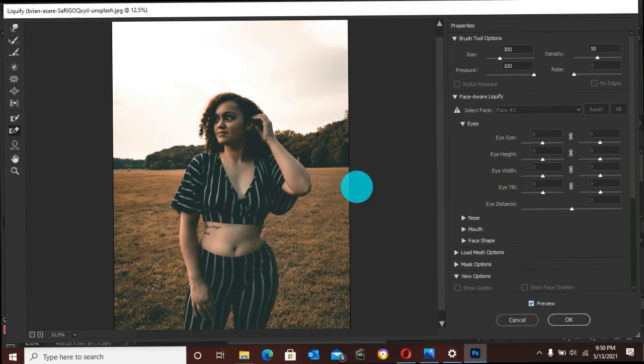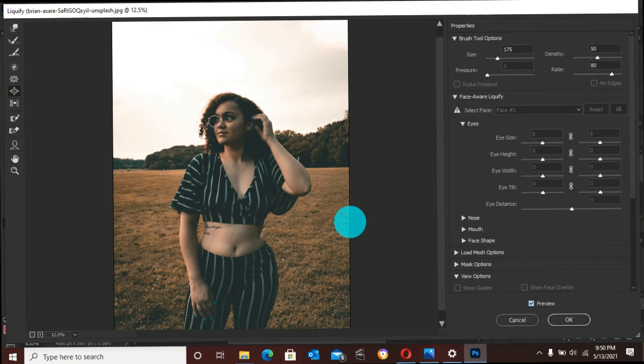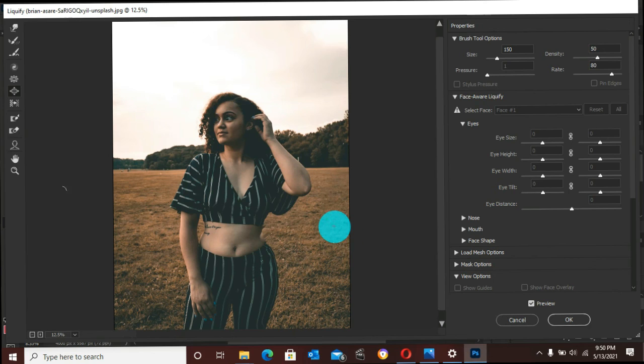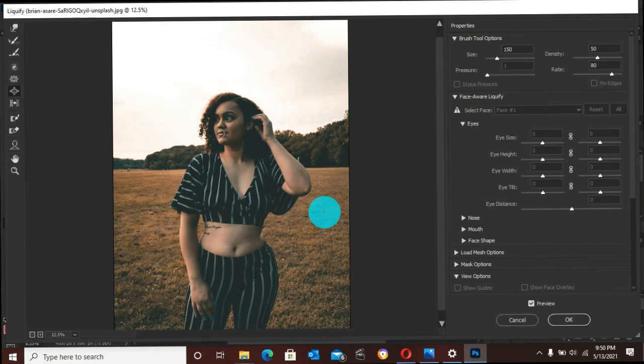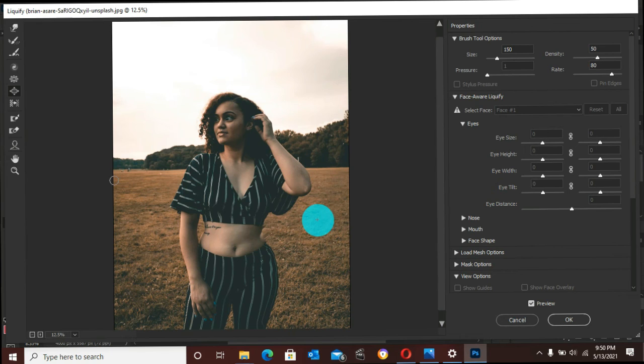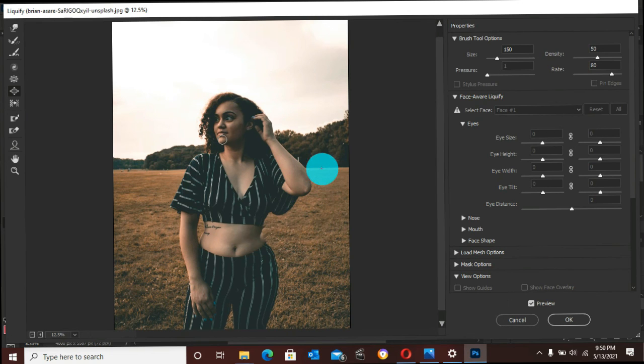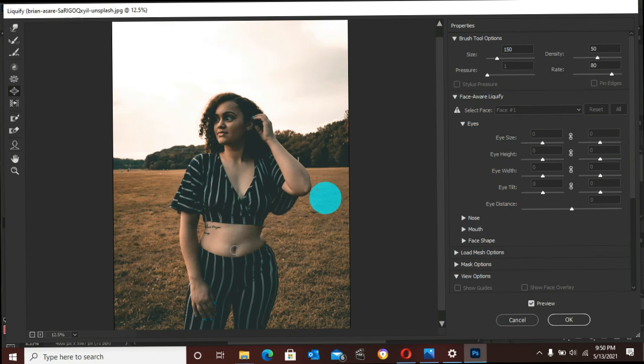One of the eyes is not quite matching the other, so we have to work on it. You can actually use the Bloat tool to increase the shape of the mouth and give it some fuller lips.